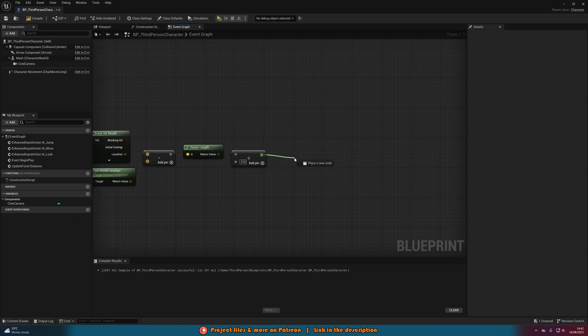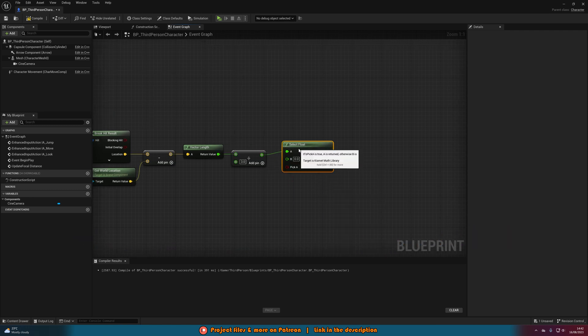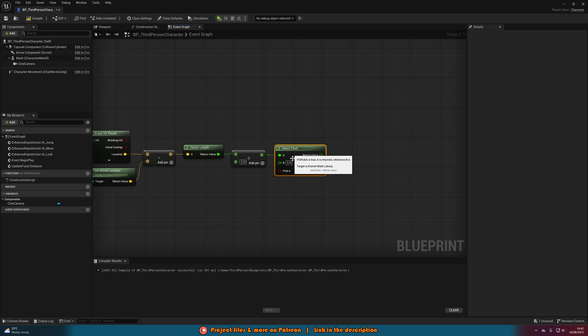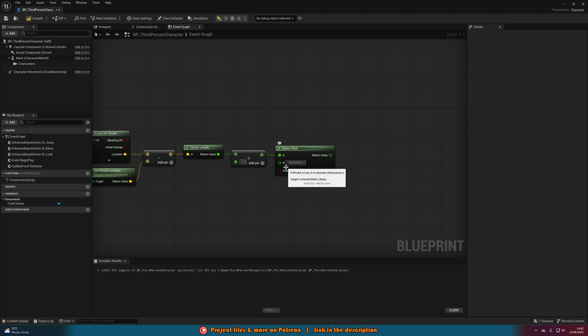Out of this now what we're going to do is get a select float, with this value going into A. And B we're just going to set to a large number, so I'll just do one with a load of zeros. That is because if we are not looking at an object, for example if we're looking at the sky or just looking really far into the distance, we don't want to be focusing on anything. So if we just set it to a really high value, it's going to essentially give the effect that we are not focusing on anything, because the focal distance is so far ahead of us that we can't see it.